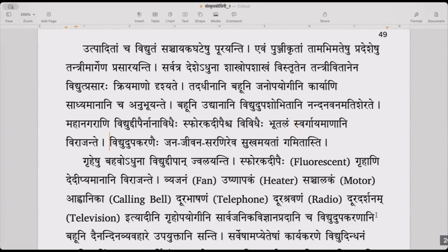Vidyud upakaranani janajeevana saranim iva sukhamayatam gamitam — by the use of all these electrical appliances, the way of people's life has been made more pleasurable — sukhamayam. The jeevan sarani has been made into sukhamayam.